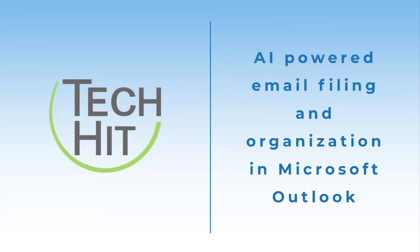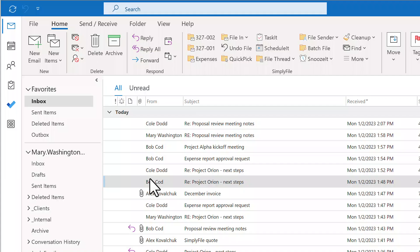This video will show you how to effectively file Outlook email messages and manage your inbox using TechHit Simply File. Do you find that despite your best effort your inbox keeps growing? Or that you are spending too much time filing Outlook email?